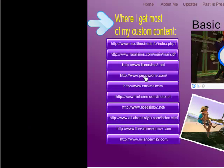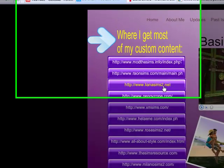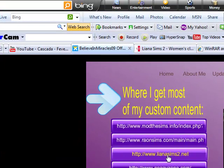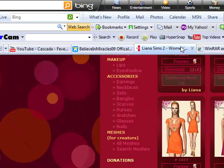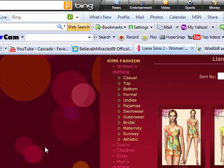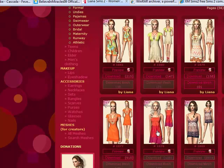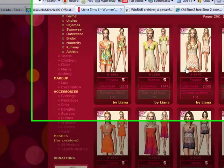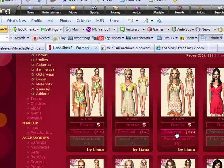I have lots of custom content but anyways this is where I get most of it. So let's just go to leannasims2.net. So you find this website and here are all the outfits, let's just do this one right here.